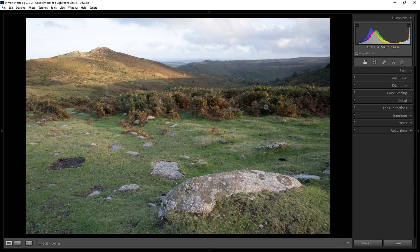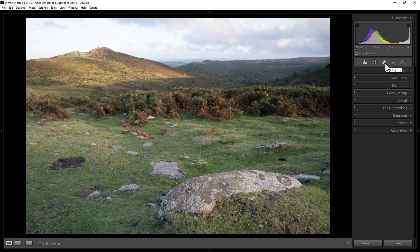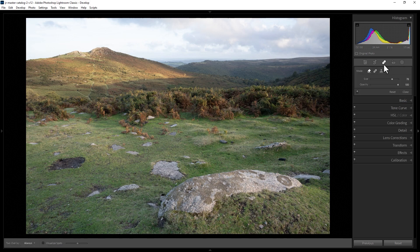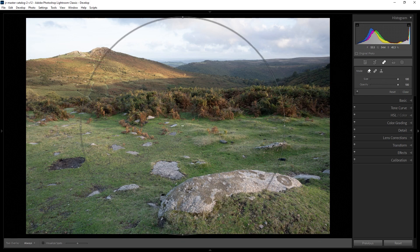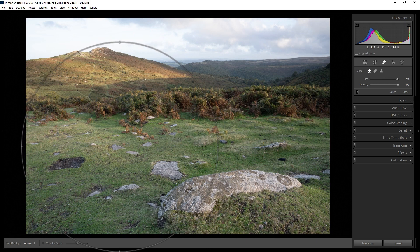To try and remove this, come up here and click on these healing tools or hit Q on the keyboard. Next, make sure you've got this content aware remove tool selected, and now you can alter the size of this brush by using this slider or using the square brackets on the keyboard to make it smaller or bigger.